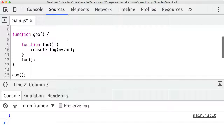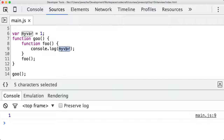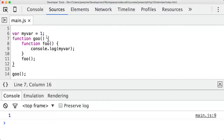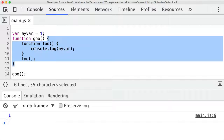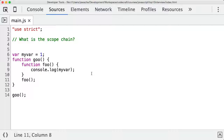If I take myvar and stick it outside in the global scope, then refresh — one is getting printed out again. The foo function is called, it looks for myvar, can't find it inside its own scope, so it looks in its outer scope which is the goo function. It can't find it there either, so it looks in the global scope and there it finds it.